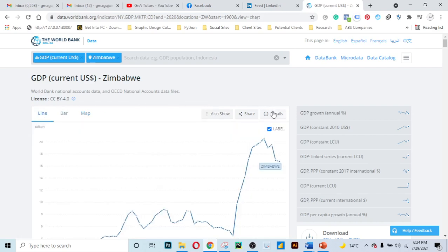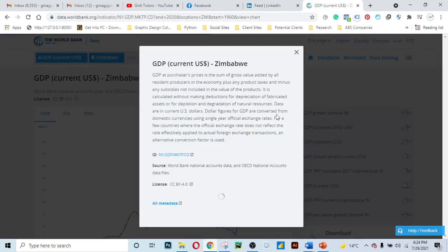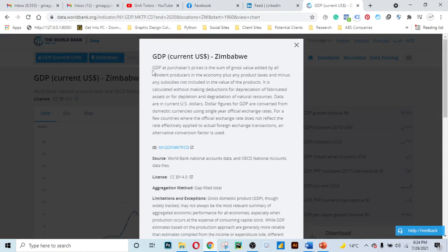If you don't know what GDP is, you can click on 'Details'. Here you can get the definition for GDP and an idea of how it is calculated. GDP at purchaser prices is the sum of gross value added by resident producers in the economy plus any product taxes and minus any subsidies not included in the value of products. You can even see the source of the data here.